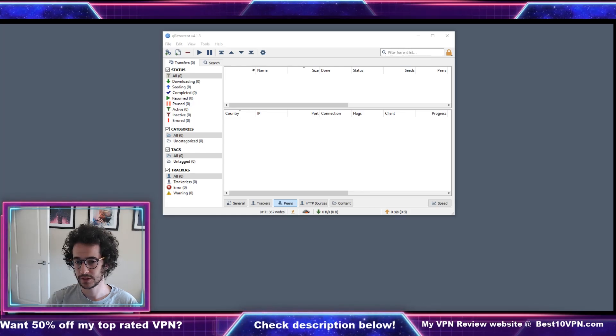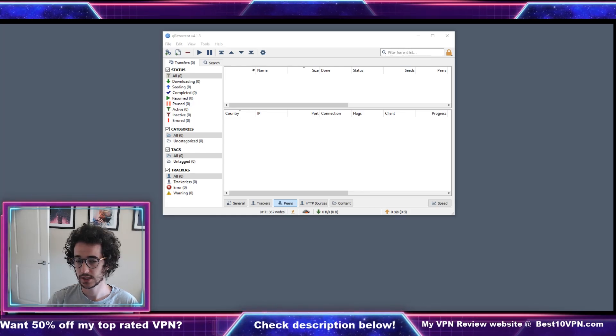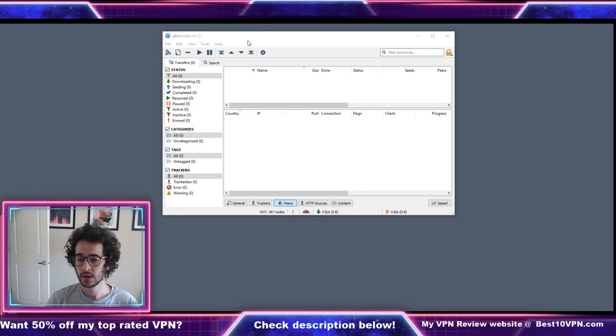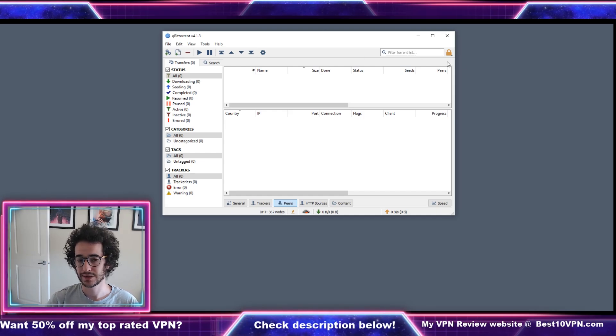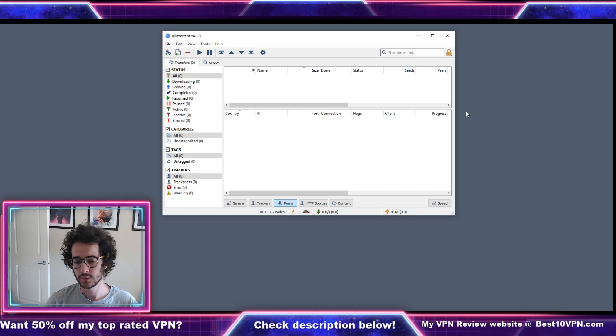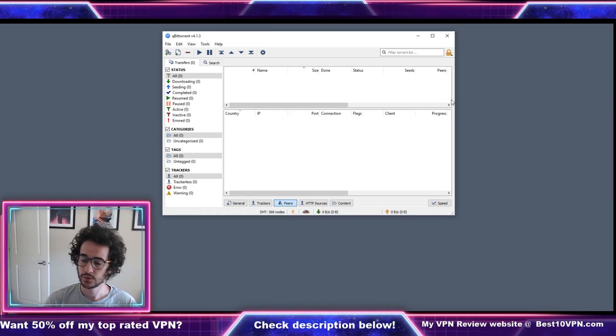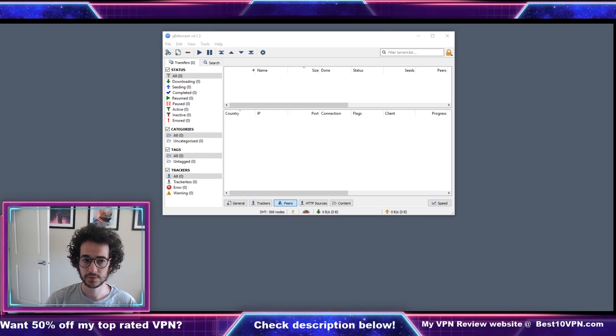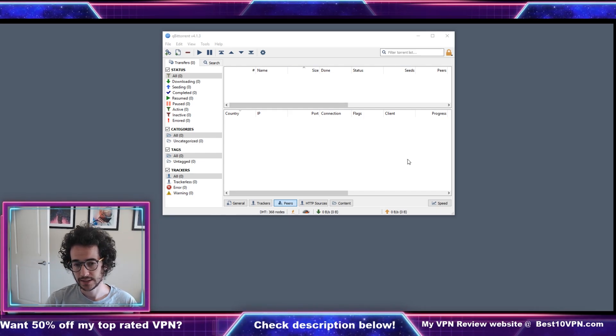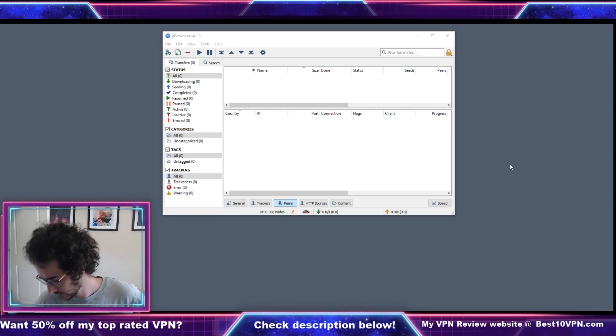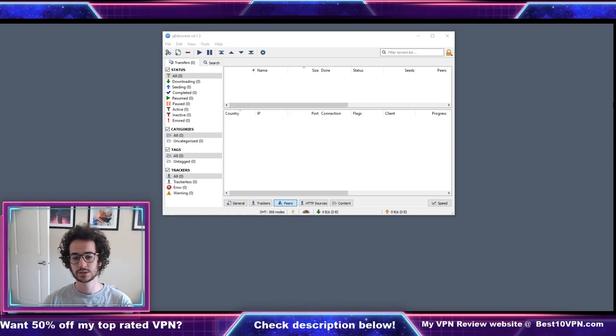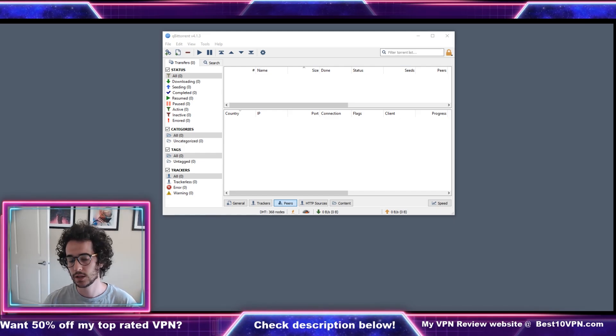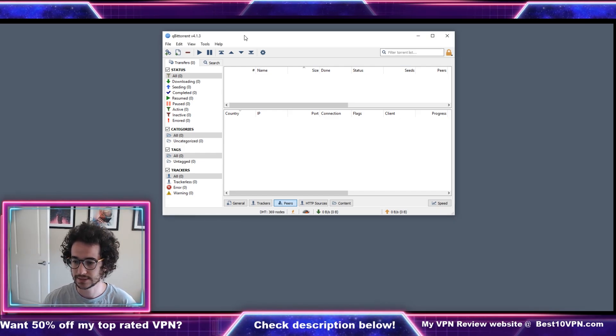Hey what is going on guys, my name is Thomas Spark and today we're talking specifically about qBittorrent. qBittorrent is a BitTorrent application which means that it works by loading in torrent files from popular torrent websites and it lets you download content.